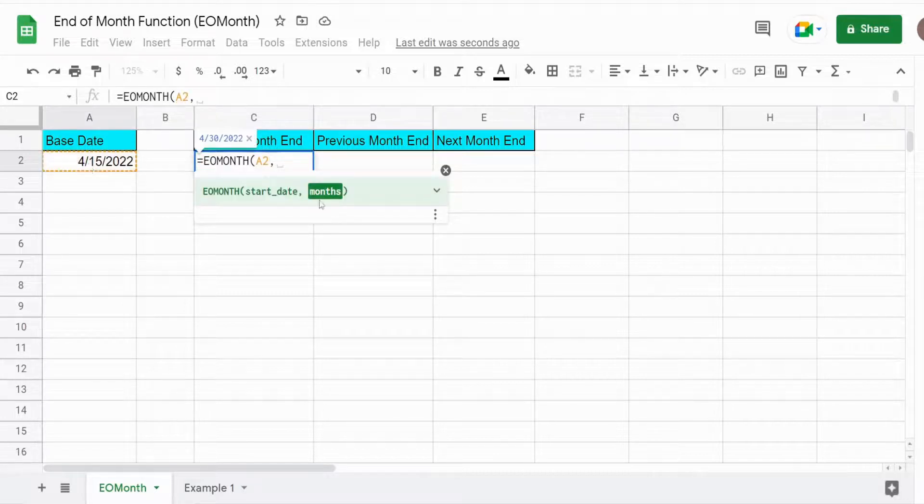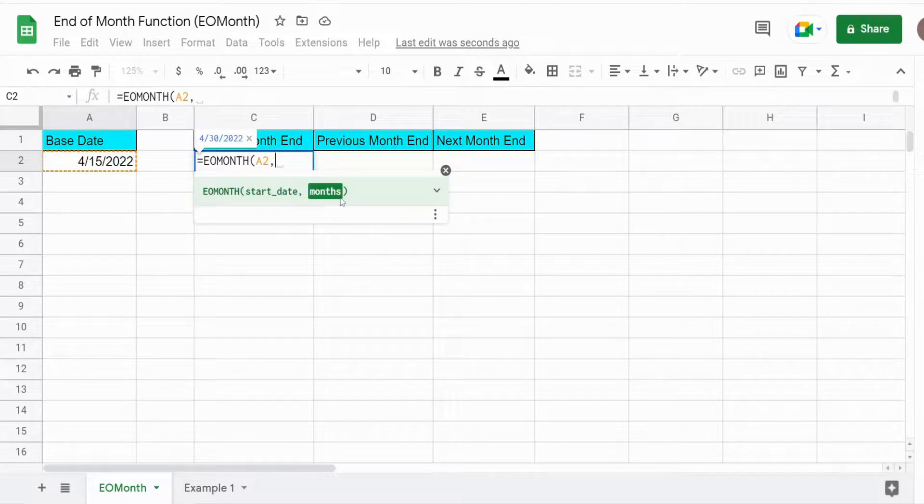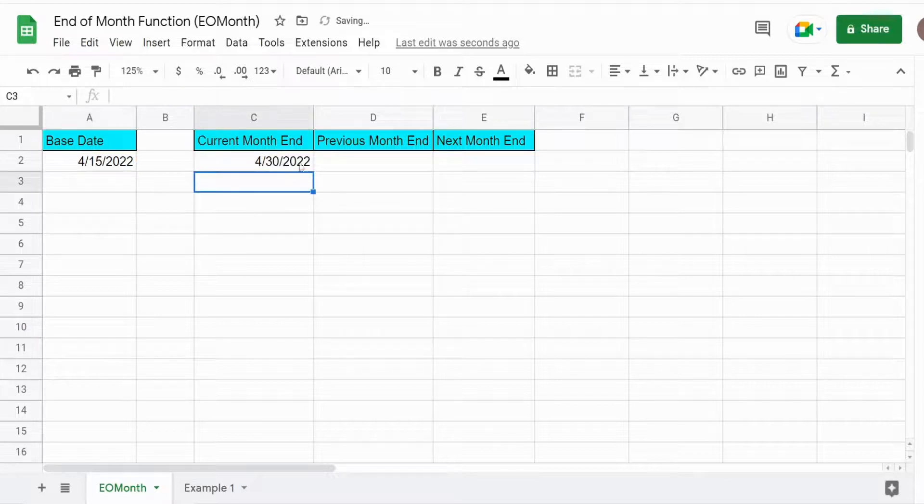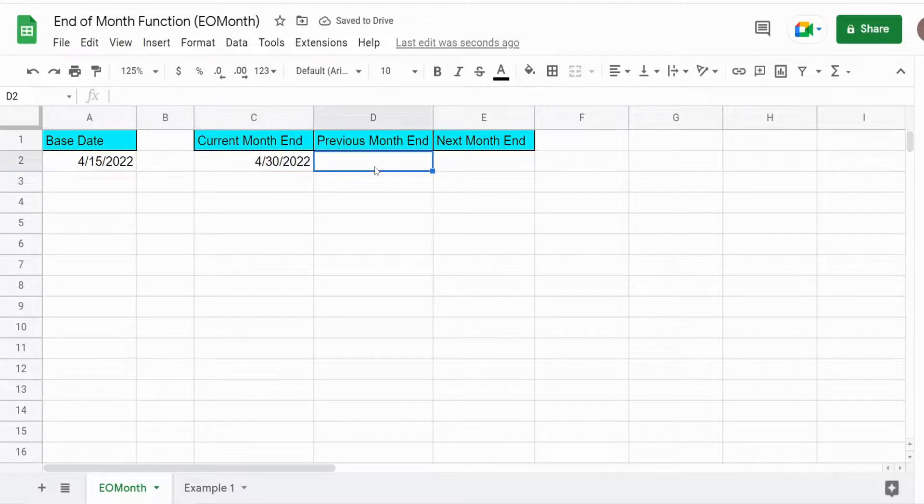And then the number of months we want to go into the future or past is actually zero, because we want to return the current month end of that base date. So that returns April 30th, 2022.